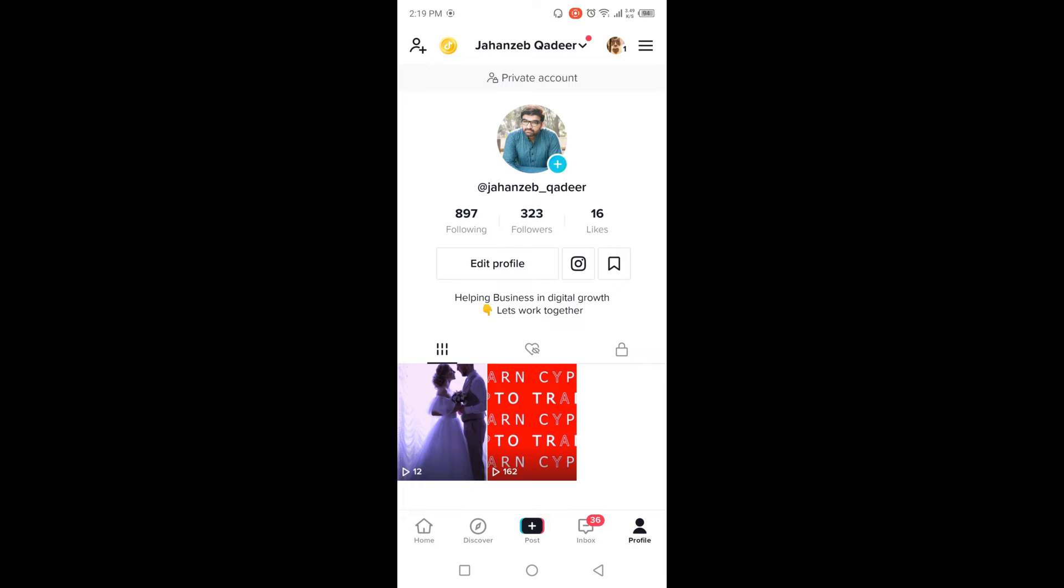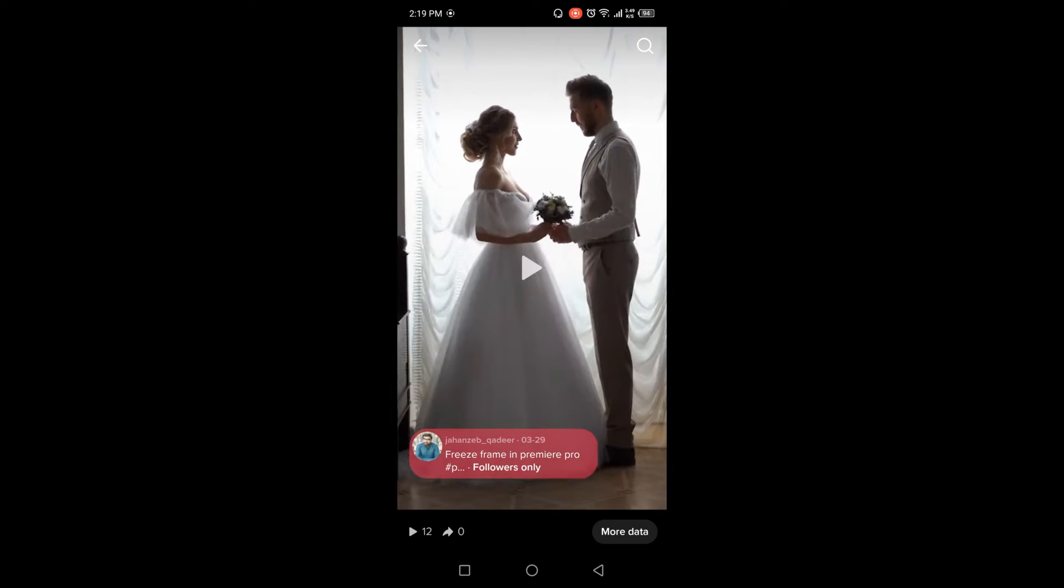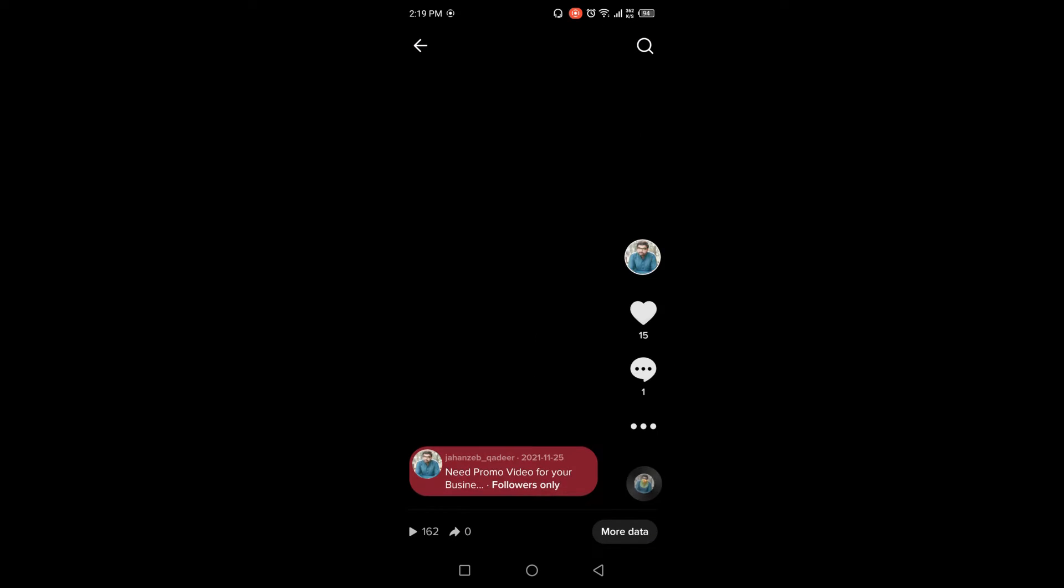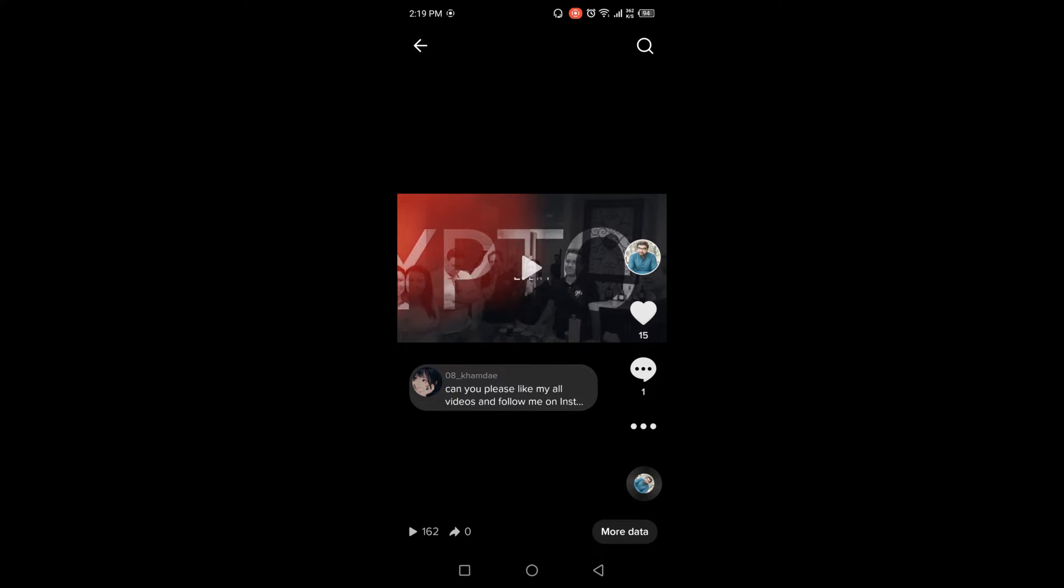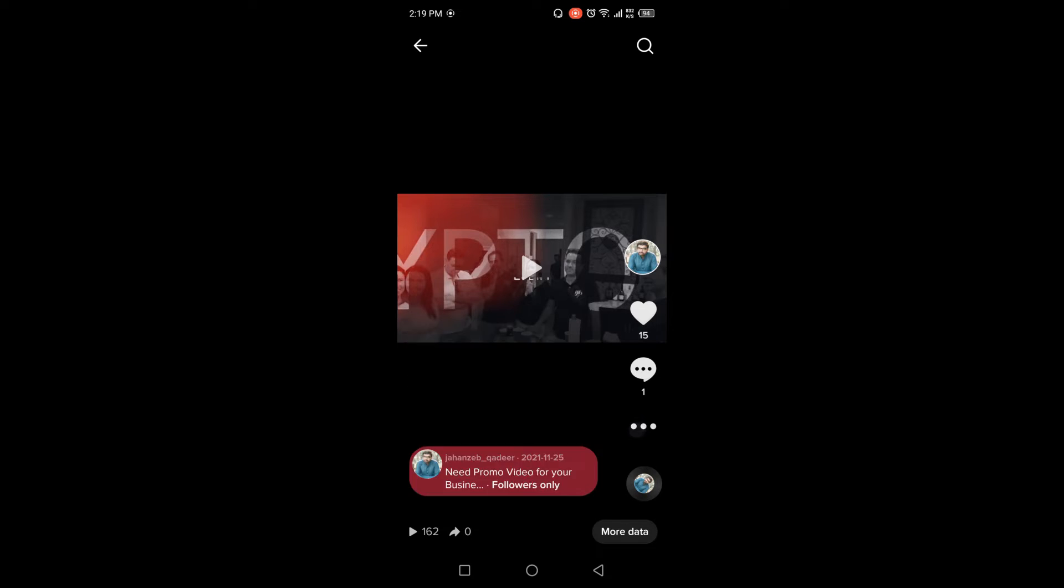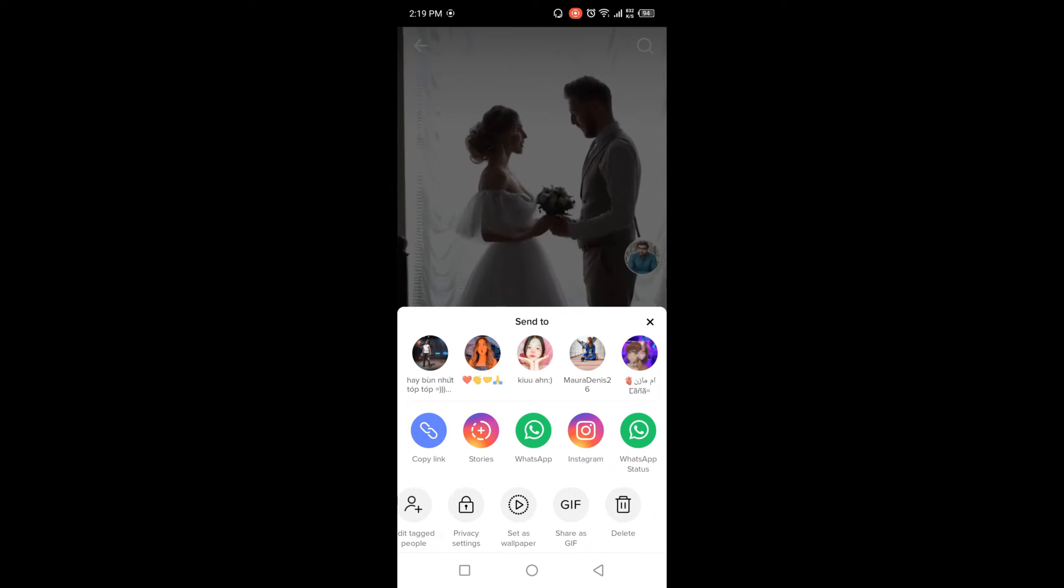And then you need to select any video. So I'm going to select this video, and then you need to click on three dots on the right side and scroll down.